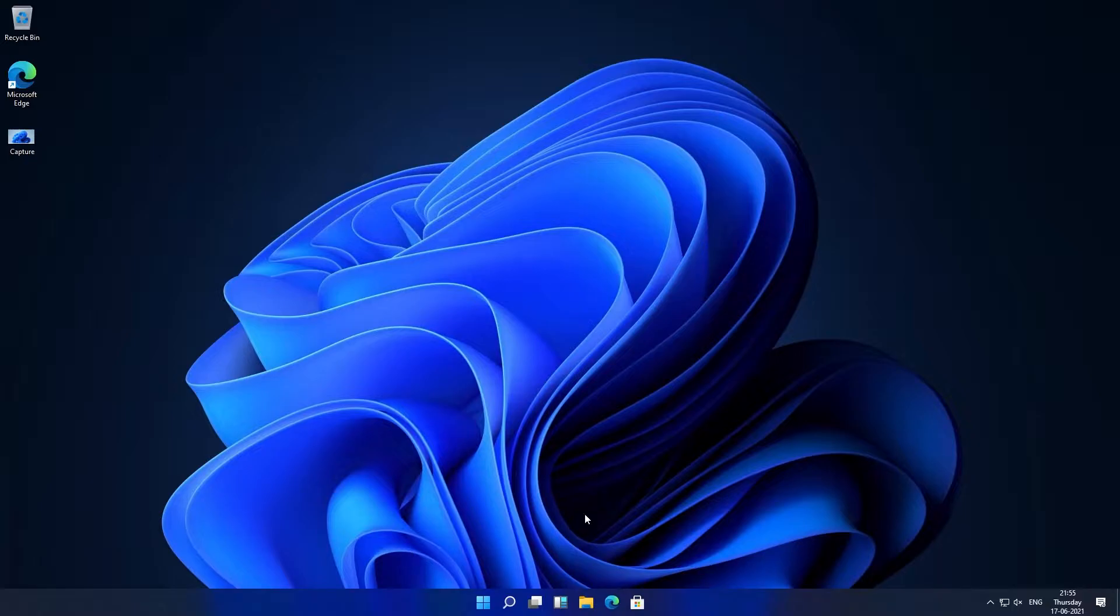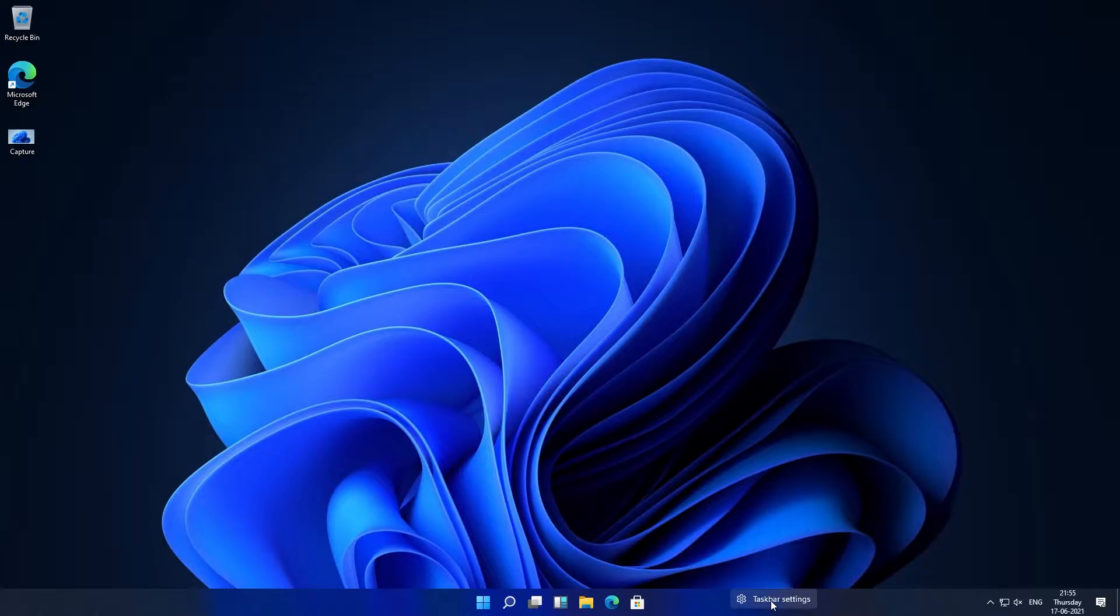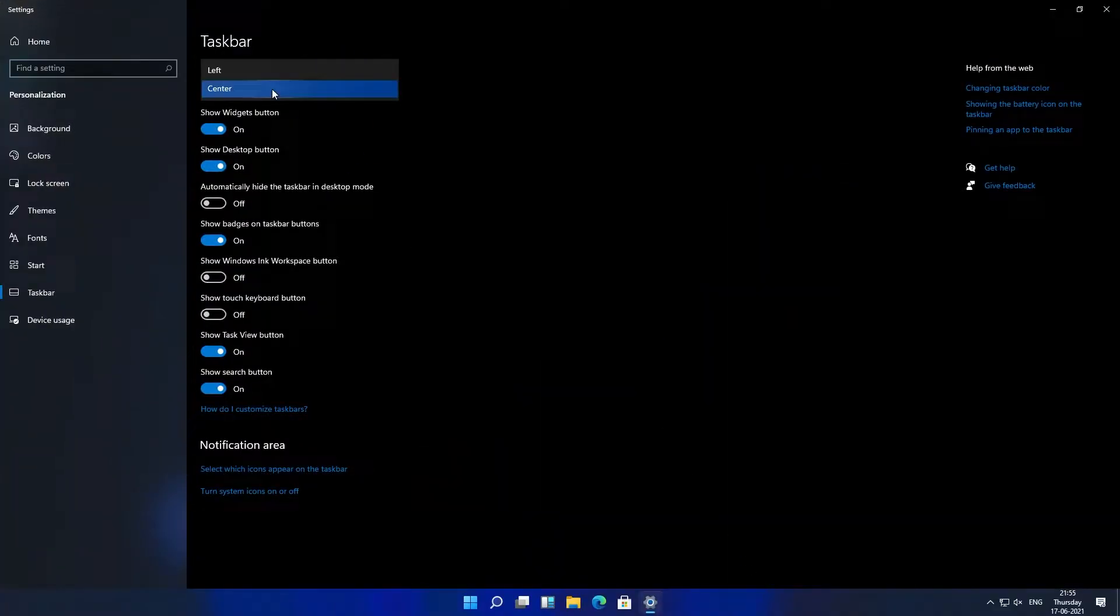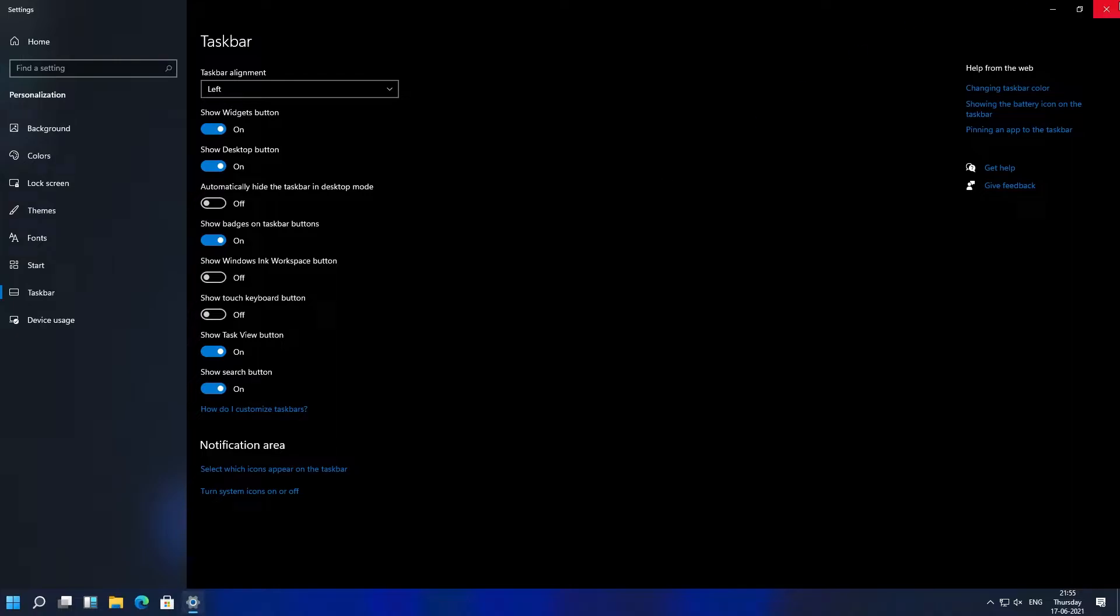The start menu and the icons are now being placed at the center. If you want to locate it on the left side where it used to be, you can right click here on the taskbar and click on taskbar setting. From taskbar alignment you can set it to left.